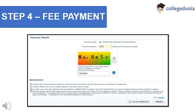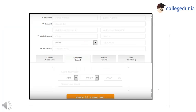After completing all the details, the last step is paying the application fee. To pay the application fee, select the online payment mode, enter captcha and select the I Agree checkbox for declaration, and click on Submit button. You can make payment by credit card, debit card, or by net banking. Keep the printout of the confirmation page for future reference.